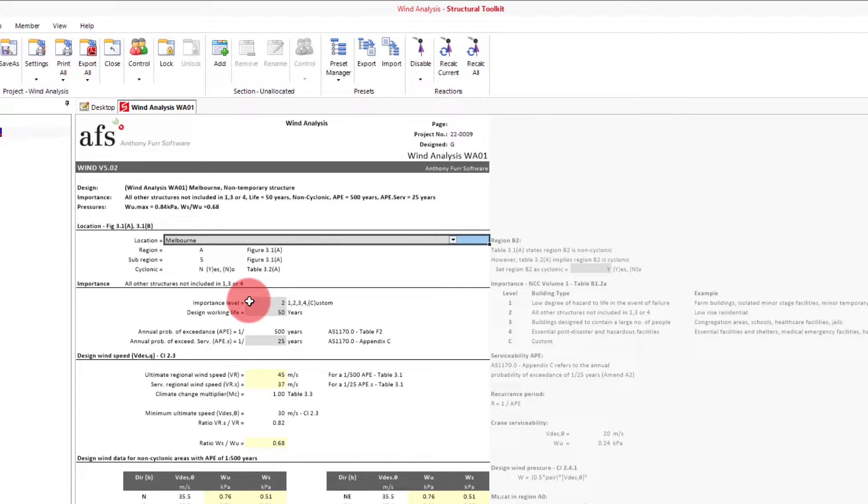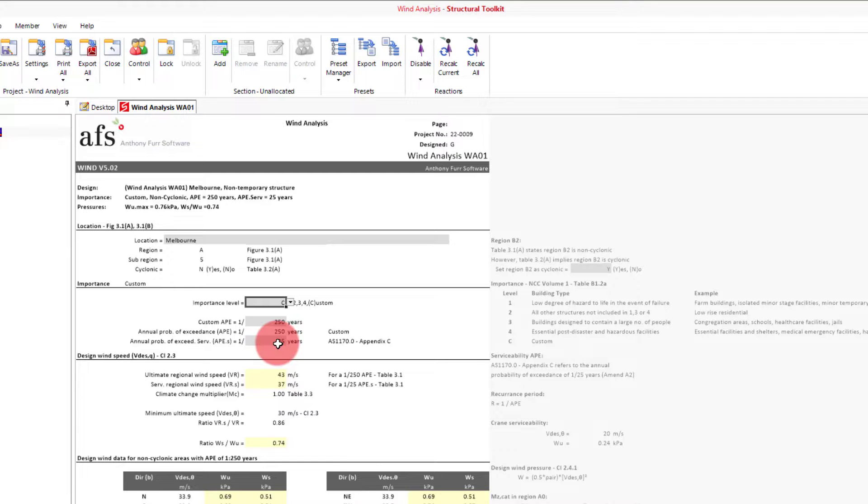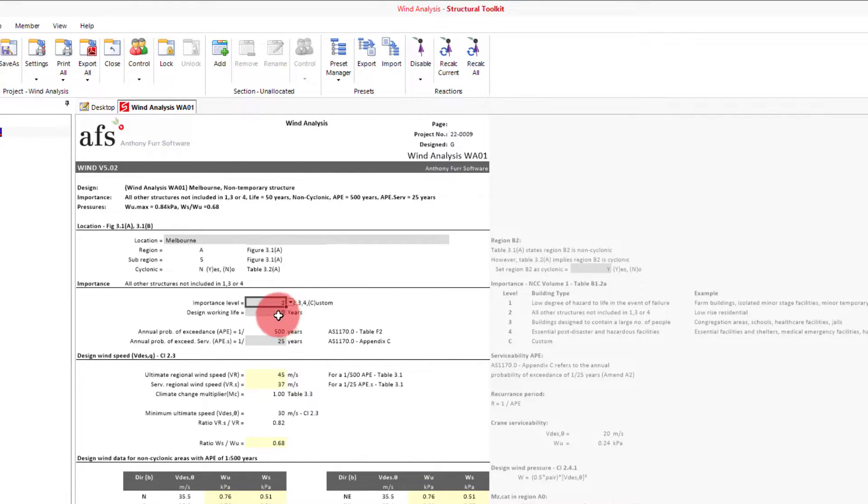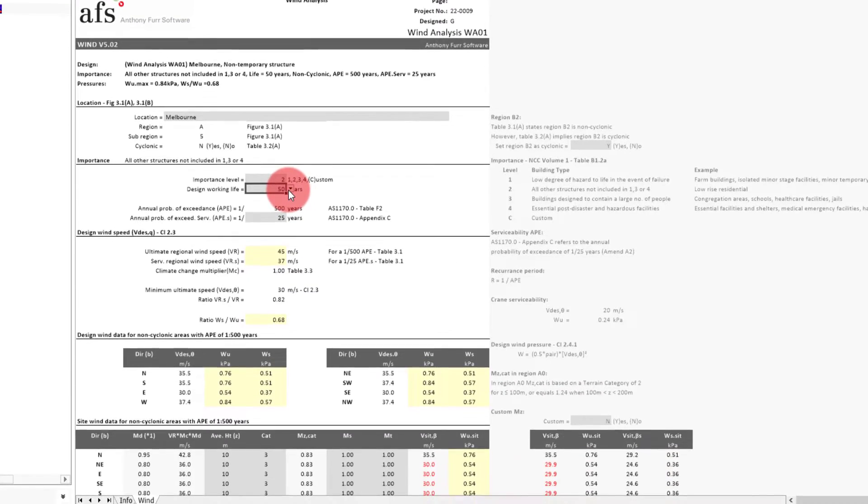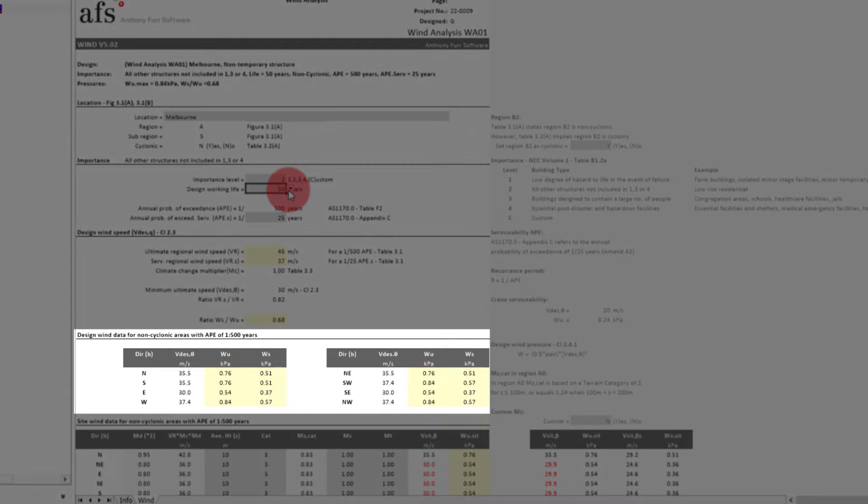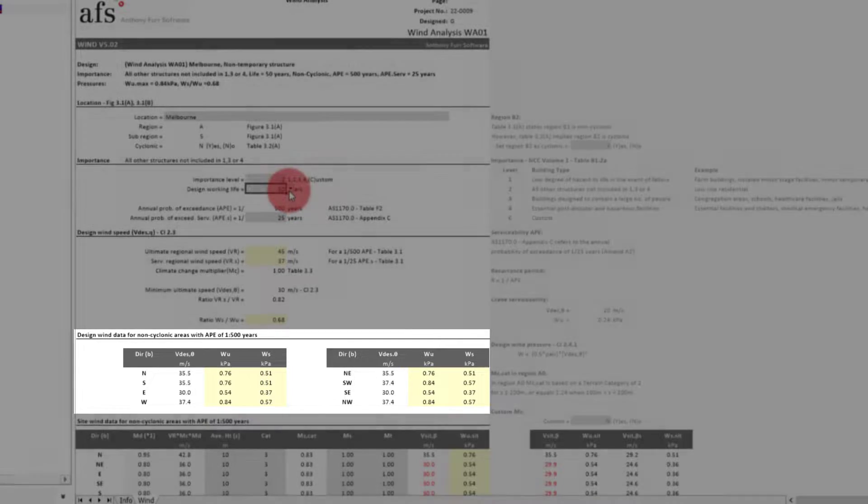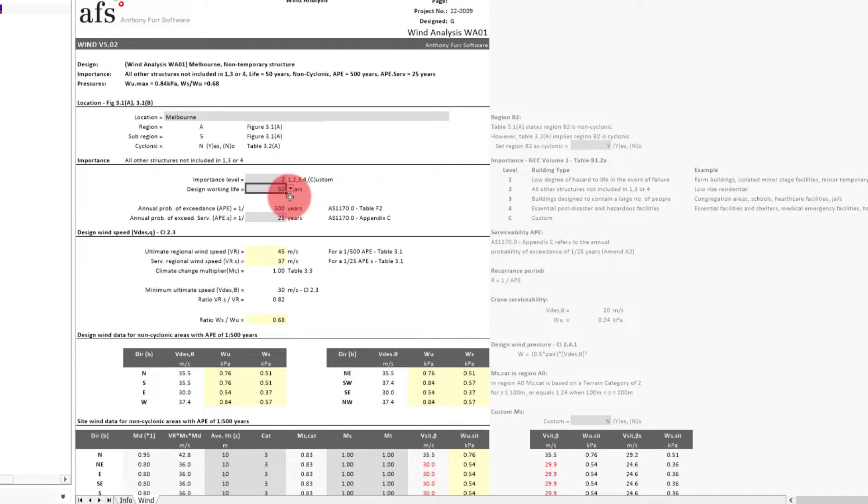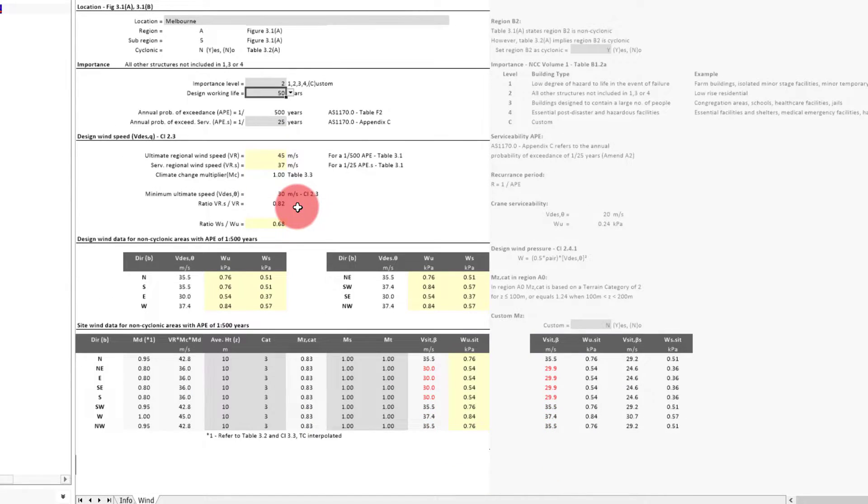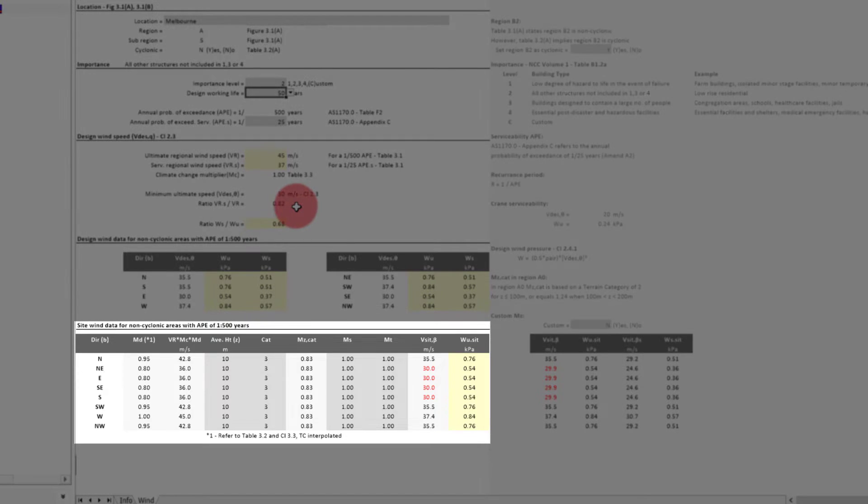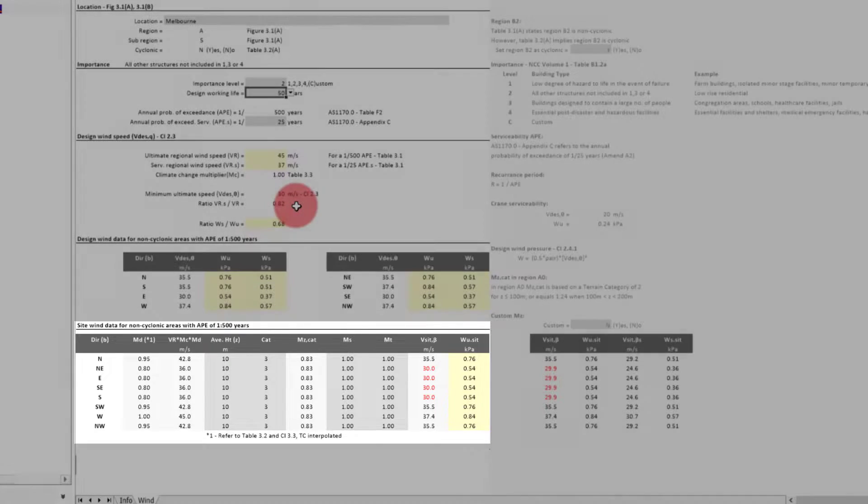Alternatively, we could specify a custom importance level and use our own APE. For the design working life, we can also use the NCC's APE values. In the section underneath the design wind speed, we get our wind speed and pressure summarized in the eight directions, taking the maximum wind speed in the direction of a 90 degree arc. We'll come back to this table as it is the table below which tabulates how each wind speed and pressure is determined in the eight cardinal directions.